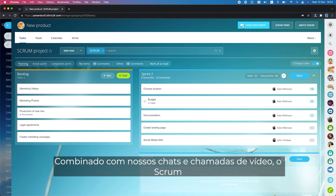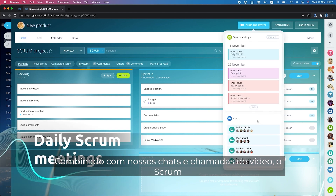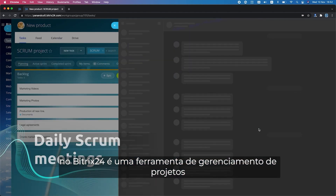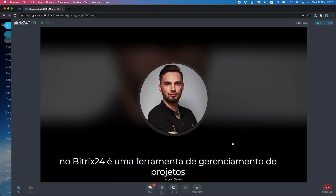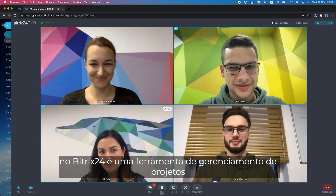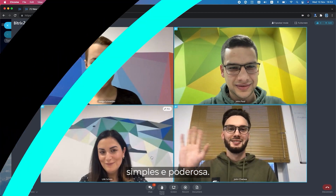Combined with our chats and video calls, Scrum in Bittrex 24 is a simple and powerful project management tool.